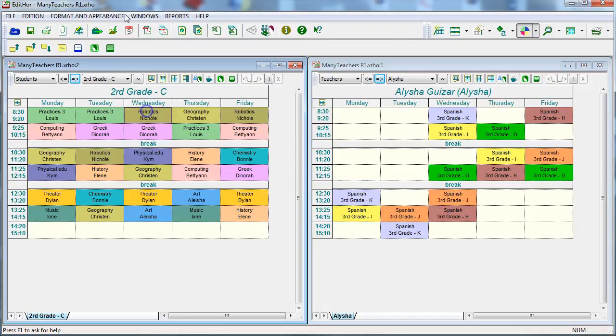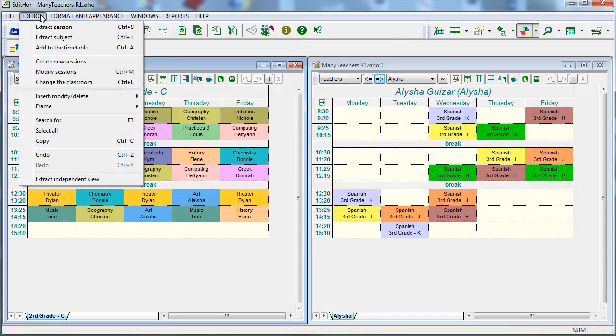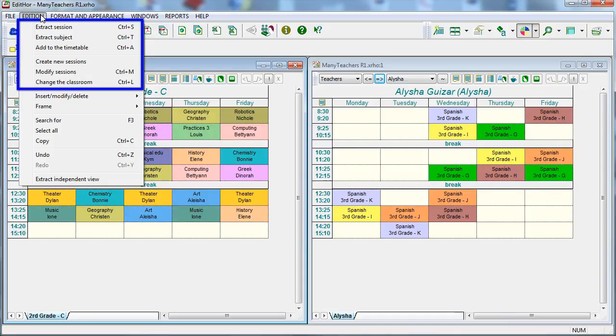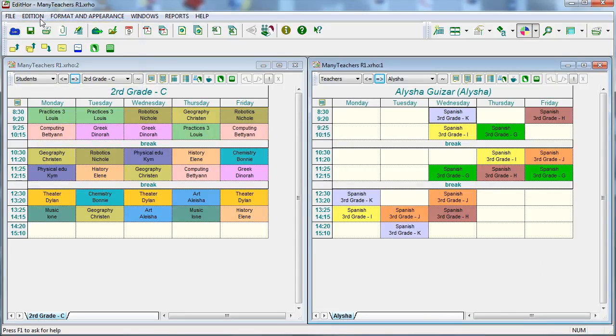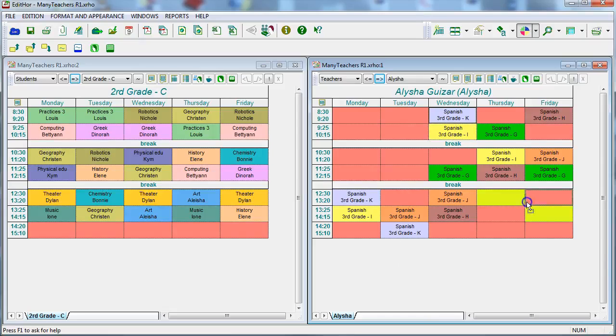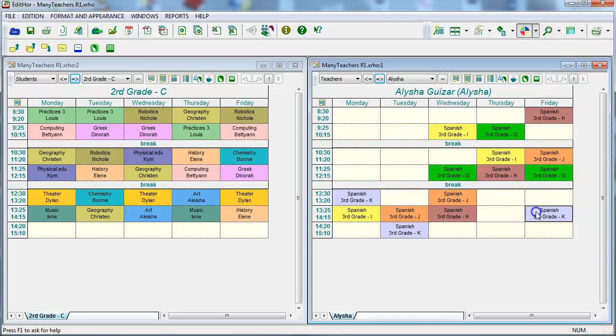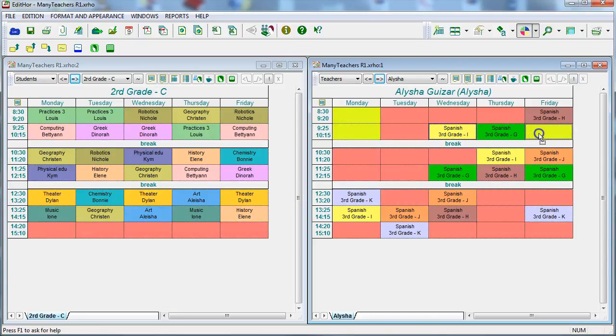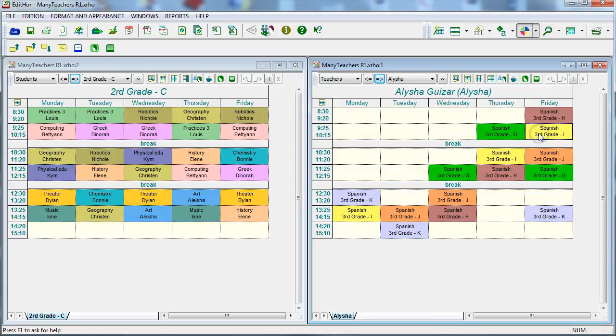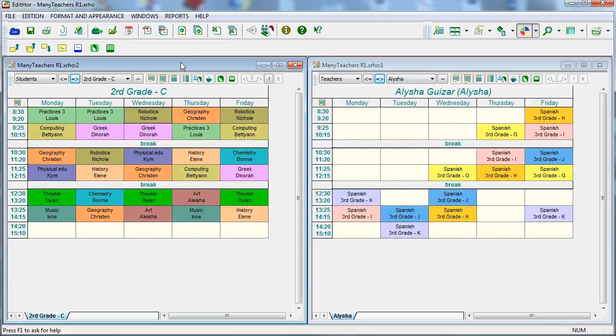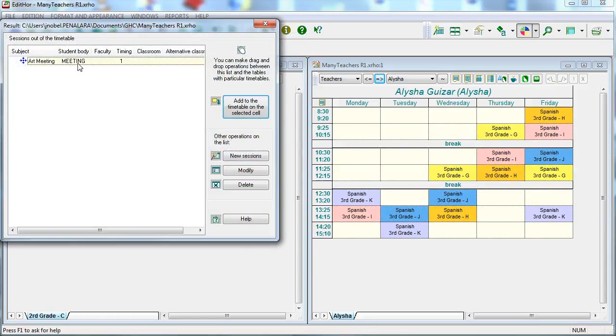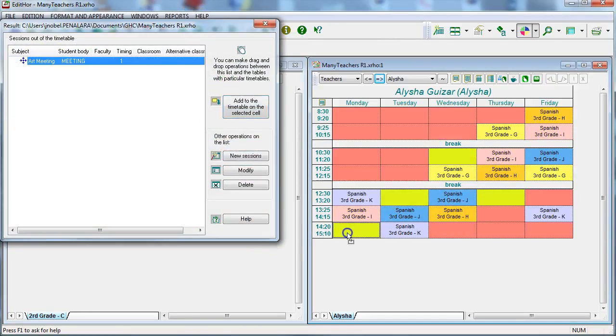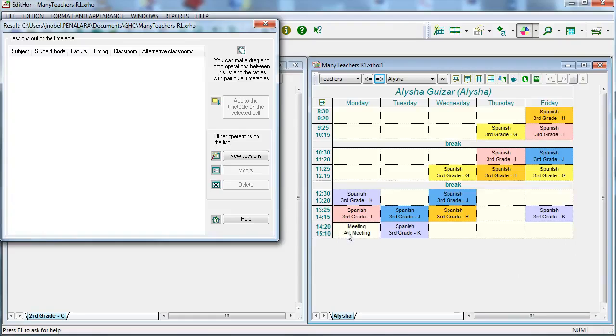The editor allows you to move, modify, change the classroom or add new sessions to the timetable. For instance, through the drag and drop command, you can move a class unit if it does not clash with anything. You can also easily add meetings, on call hours or other complementary activities on a previous result.